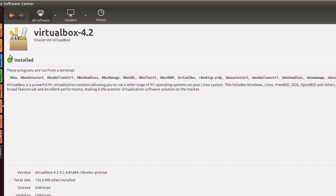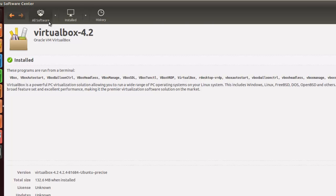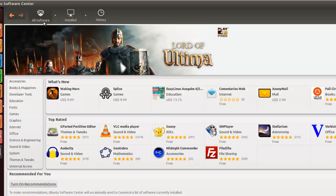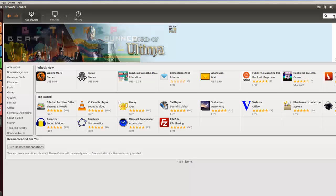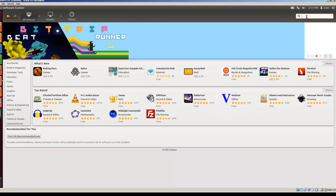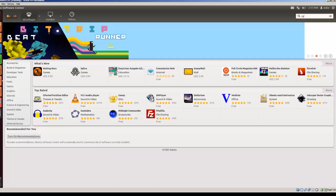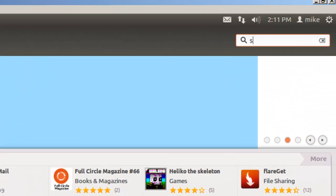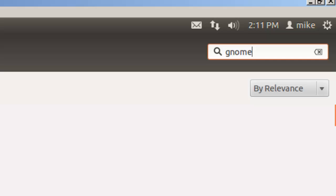We'll watch the progress bar. Once VirtualBox has been installed, as long as we're here, let's take a look at this software center. Click on All Software again, and we'll get to the search. There's something that you need installed to help configure VirtualBox, and that is Gnome System Tools.